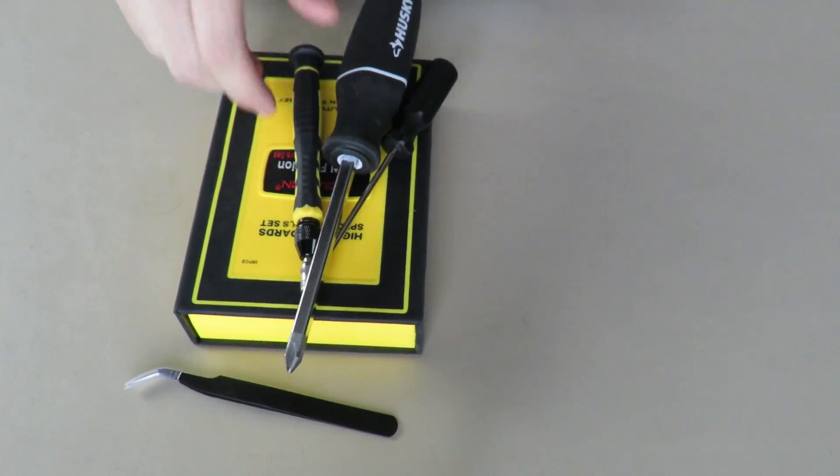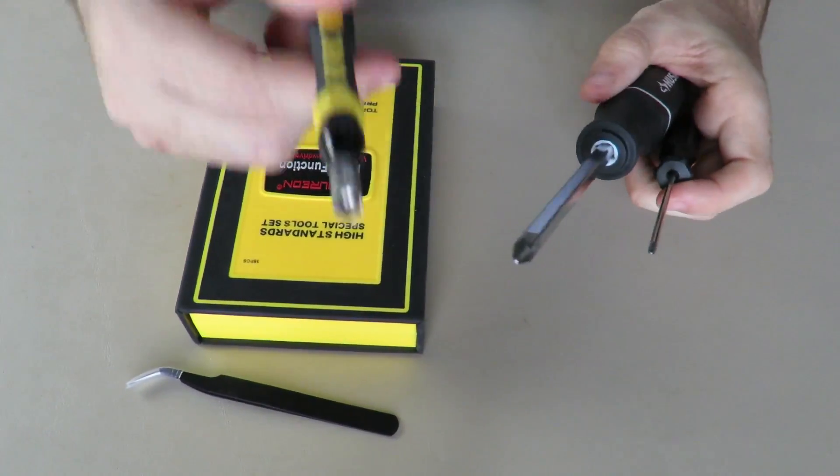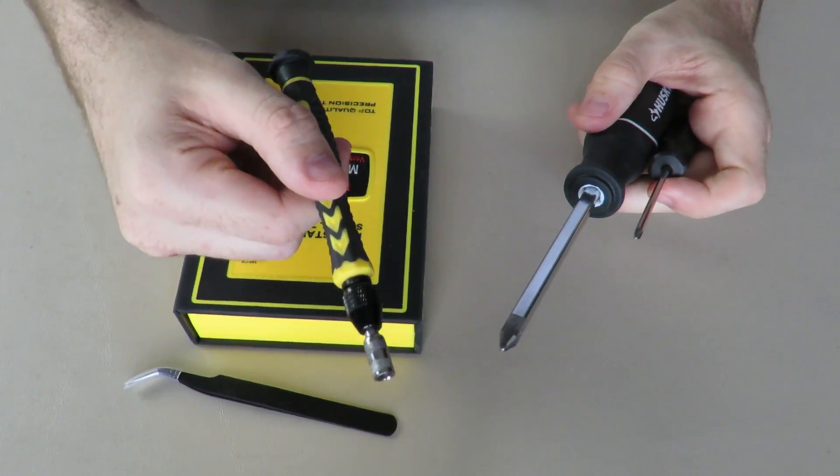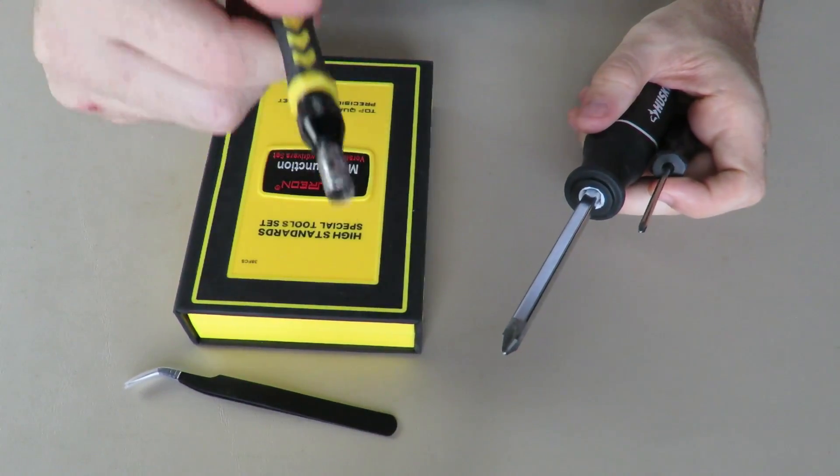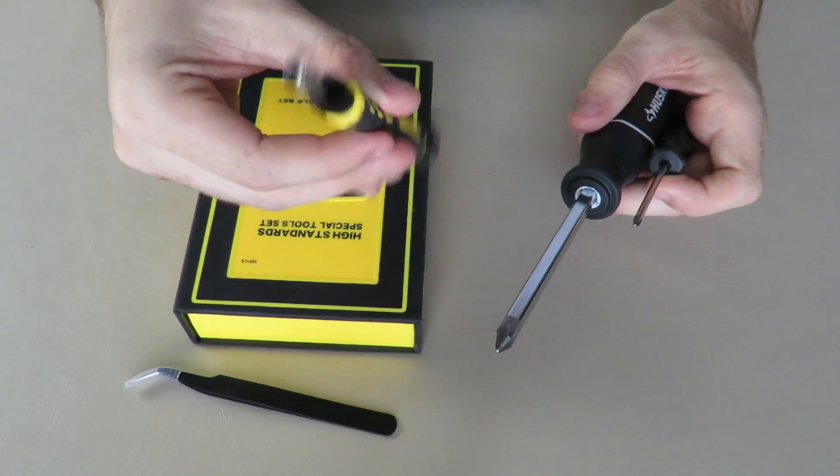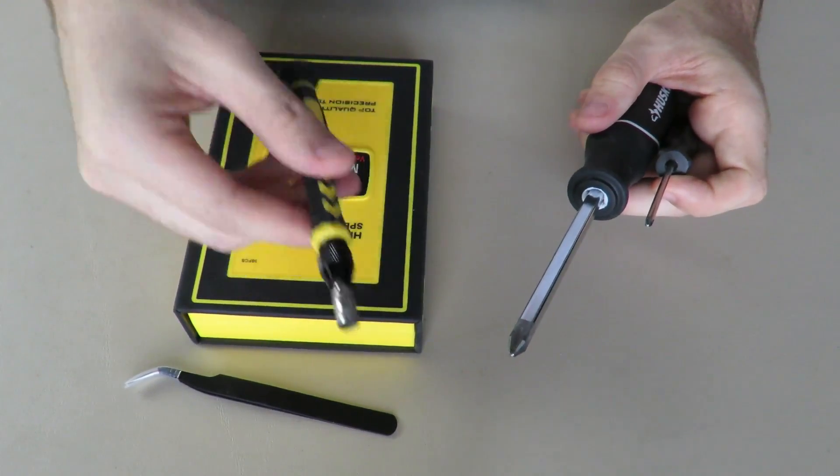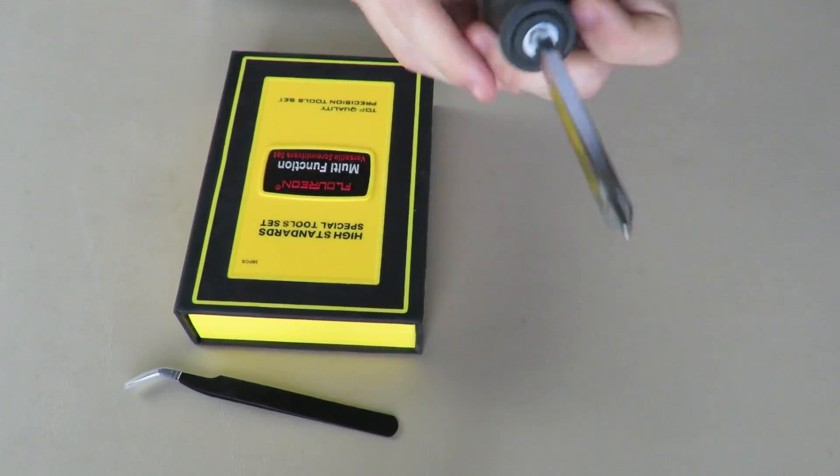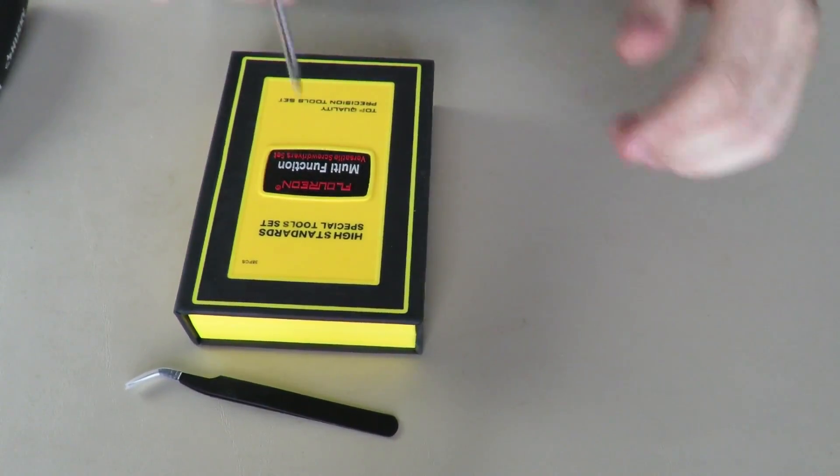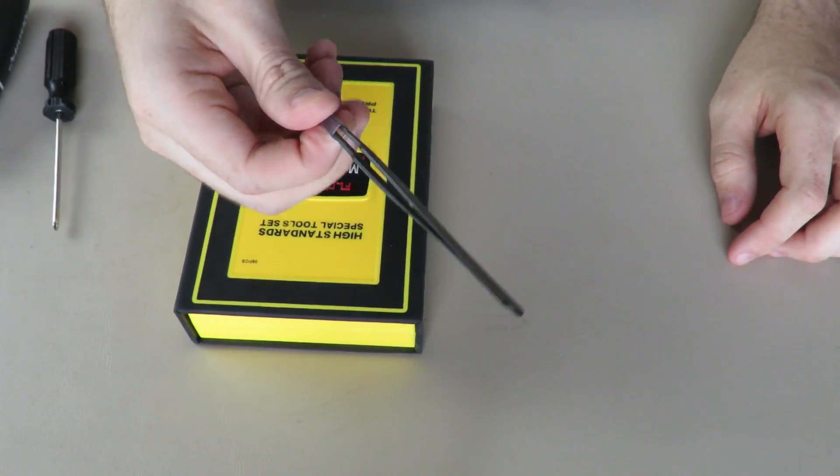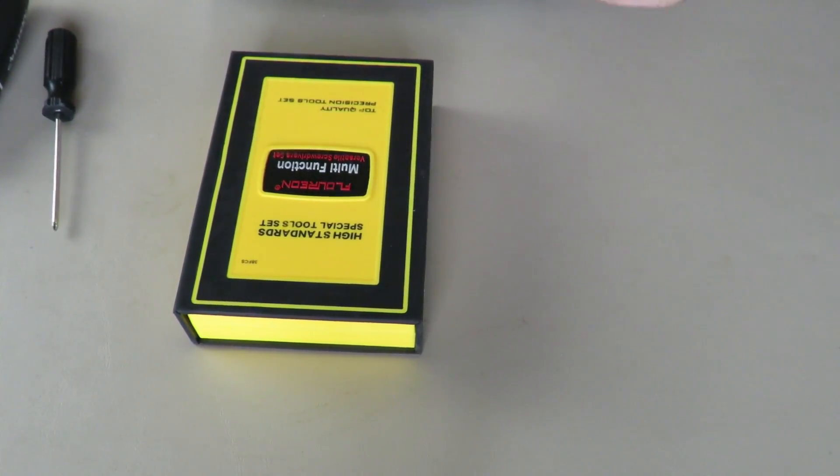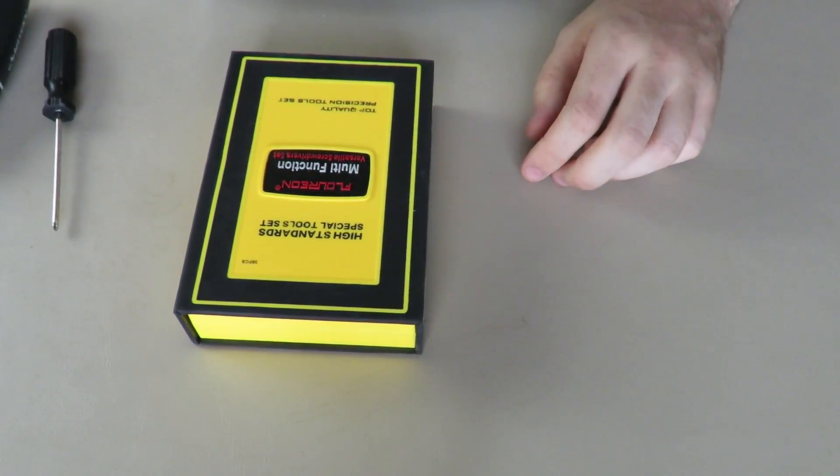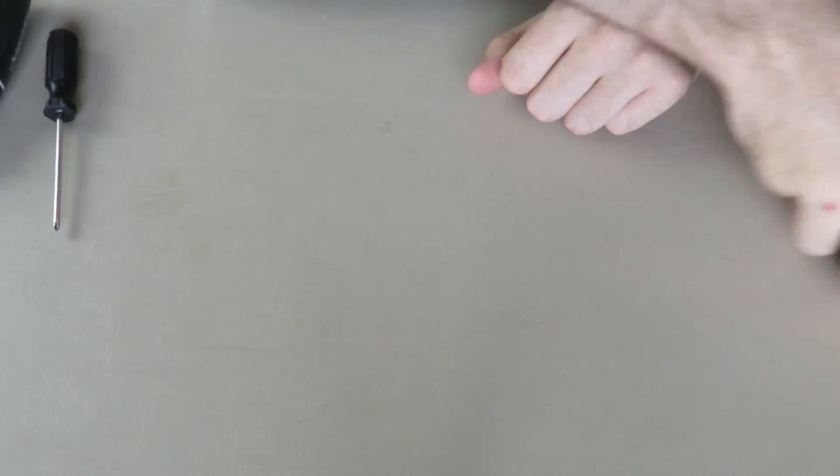Before we get started we're going to move all these to the side. Five millimeter hex bit, regular Phillips, small Phillips, pair of tweezers for the fan connector and we just set that off to the side.